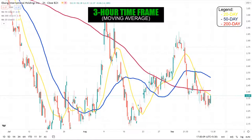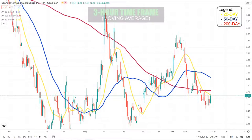Looking at the moving average chart, the stock is currently trading below the 20-day, 50-day, and 200-day moving averages. The stock is showing a tendency to take the 20-day moving average as a resistance line. However, the 20-day moving average is showing a slight bullish tilt, so there is a chance for a 20-to-50 moving average crossover.